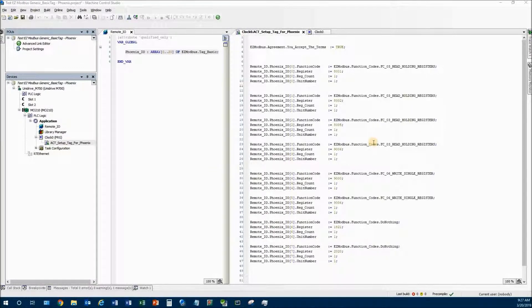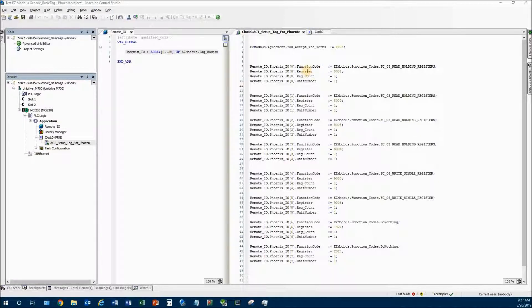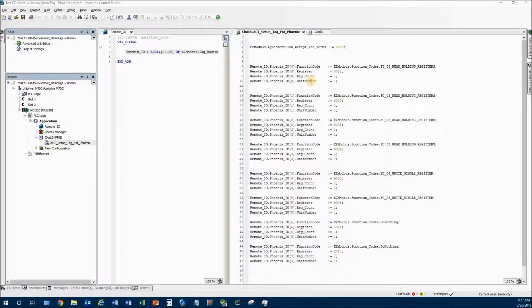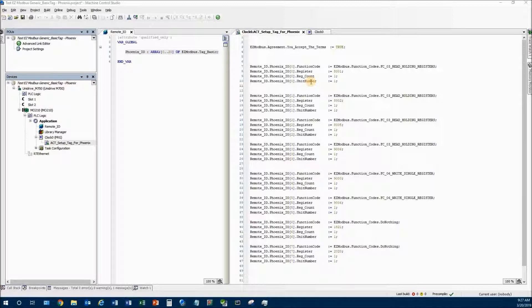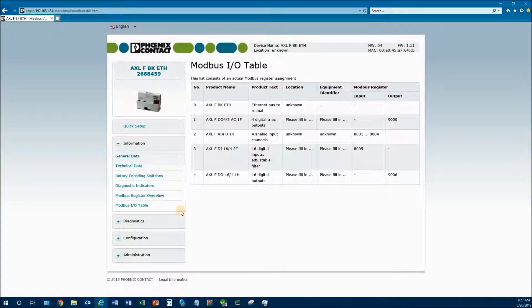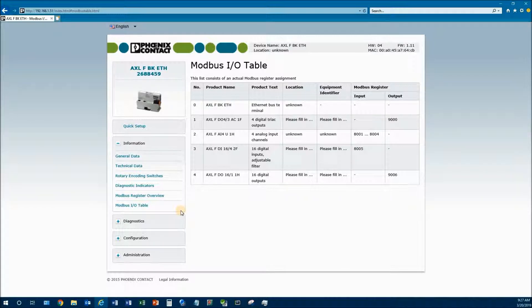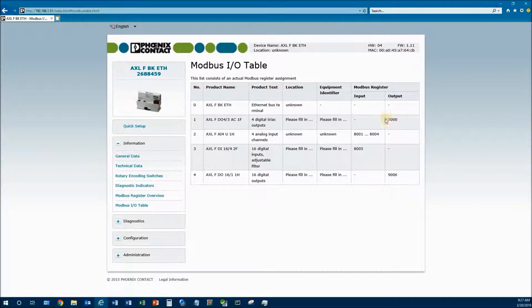The key thing to know is you need to know what function call to use, what register you're going to write to, and the unit number. Most IO block devices are all unit number one because they don't technically use it, but some devices do so you need to be aware. Today we're using the Phoenix, so if I go to the Phoenix IO I showed this in the other video.